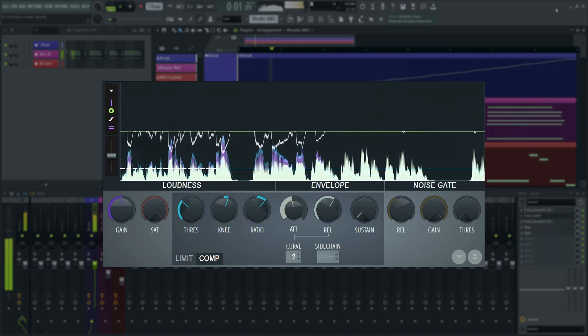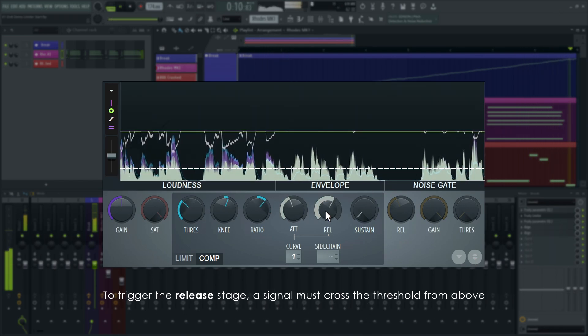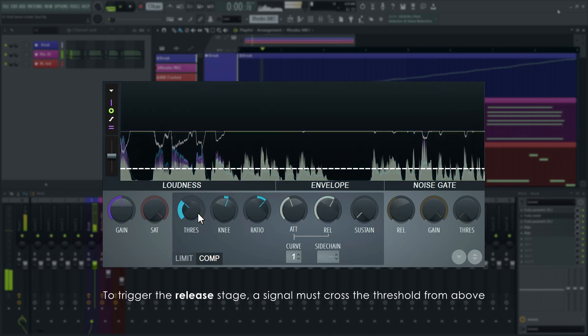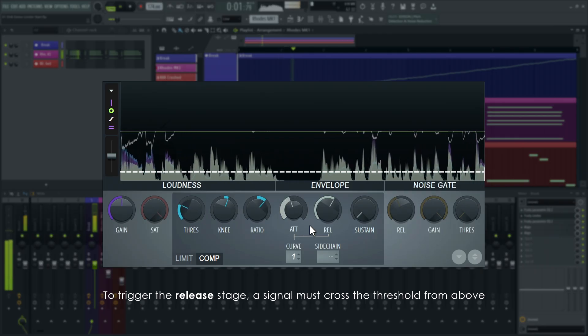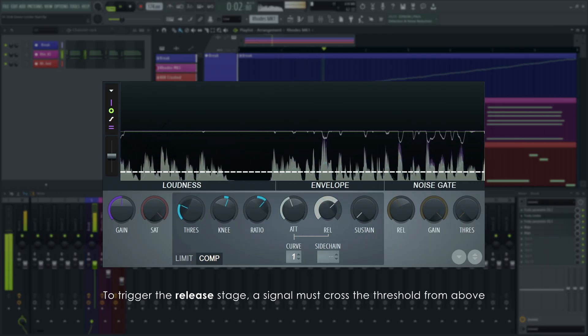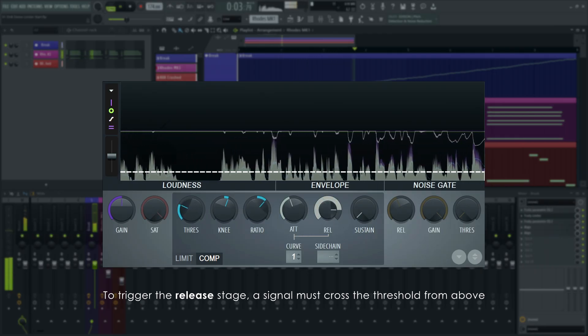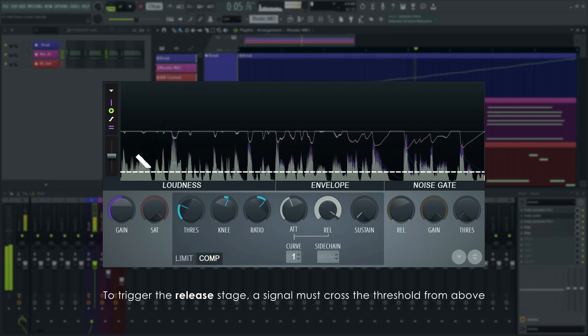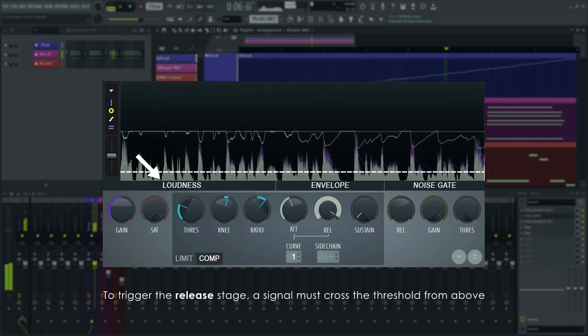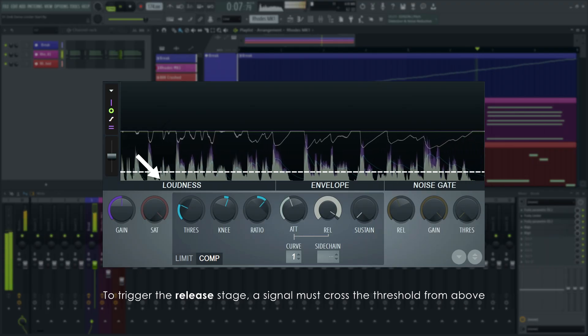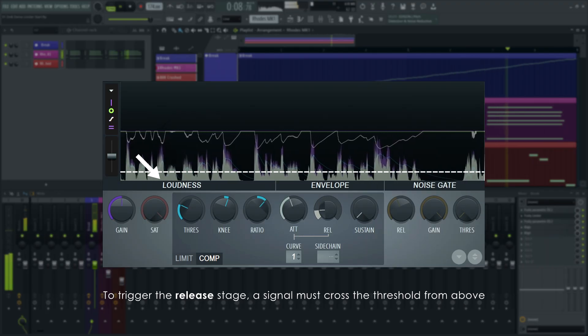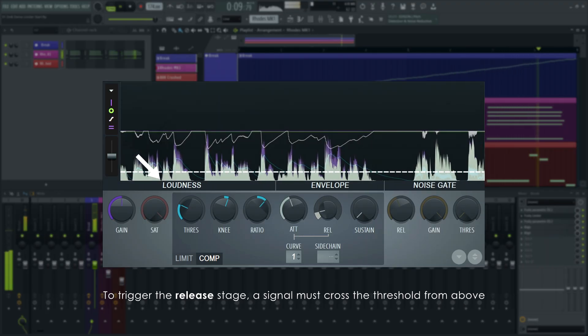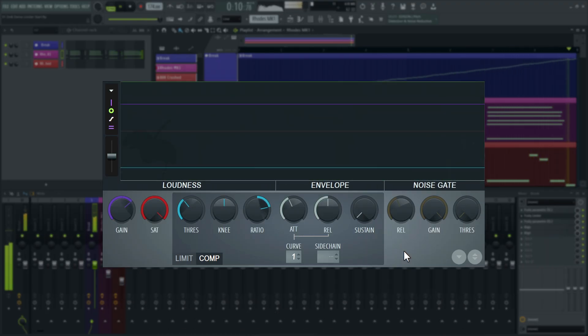And release is the time it takes the compressor to go back to the unaltered level or unity gain after the signal crosses the threshold in the downwards direction. Short values will introduce distortion.